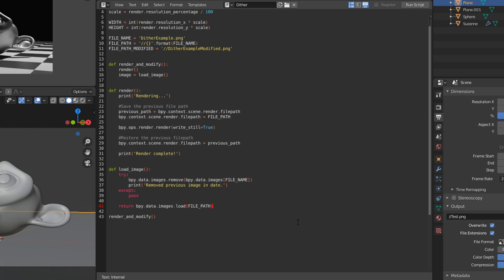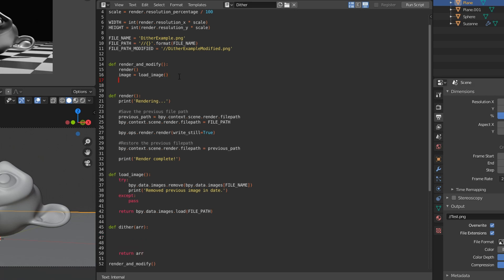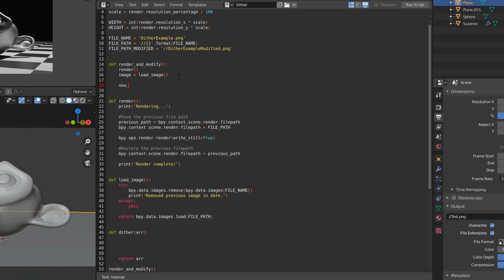So now the actual pixel modifying function, my dither function here, it's going to take an array, which is going to be the array of all the image pixel data, and we'll mess around with that array, and then we'll return an array afterwards as well. So in this case, I'll just start by returning the same array. Then we just have to call the dither function with the image data.